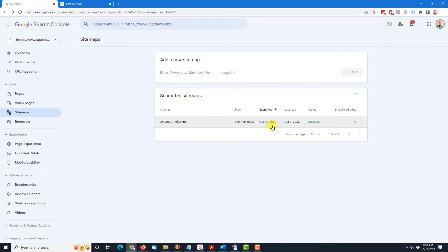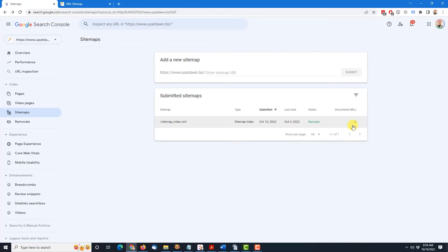And Google is essentially taking over at this point. So it shows the sitemap was submitted. It was submitted with today's date. Last read on October 3rd. So that tells me Google is probably aware of this sitemap, even though it was not placed in the search console. And it gives me a success status. Discovered URLs are zero at the moment because we just submitted, but this will be updated later on. And it may take a while for Google to finish crawling the site. So be patient, especially if this is the first time you've ever had a sitemap. And if Google finds any errors or any broken links, you'll be able to fix that because Google will report that to you. And then you resubmit that sitemap.